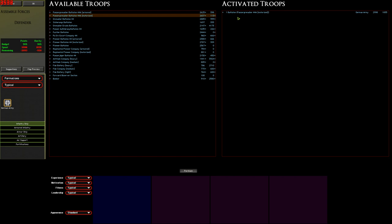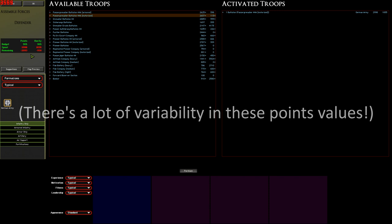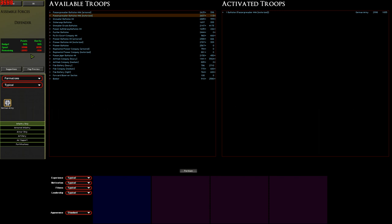But we're only fighting a tiny battle here so a whole battalion is a bit much. On the left here we can see our points budget. We've got 905 points to spend but the whole battalion costs about 3016 so we're a little bit over budget. This is very common to start with because we can only pick whole formations out of the available troops section. What we need to do is slim our force down a bit until we're under budget.